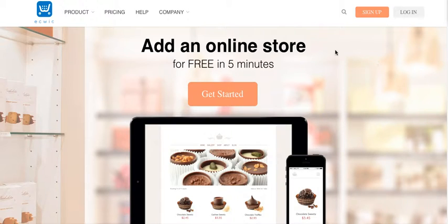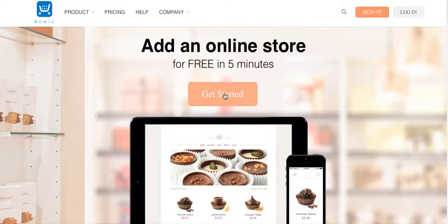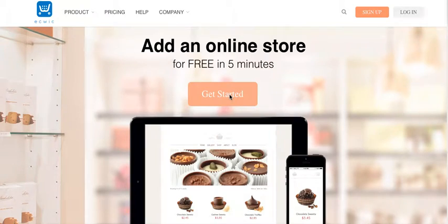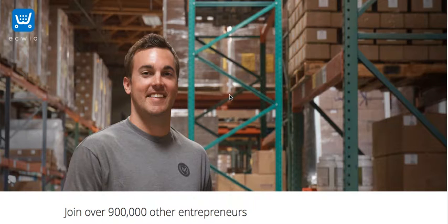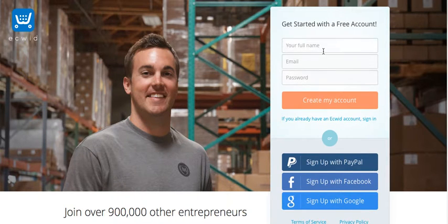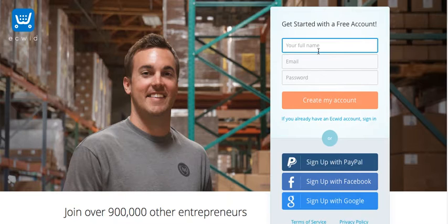The first thing you've got to do is go to ecwid.com. You'll come to a page like this. Then you click either Get Started or Sign Up, and it'll take you to a page where it asks you for your basic information.